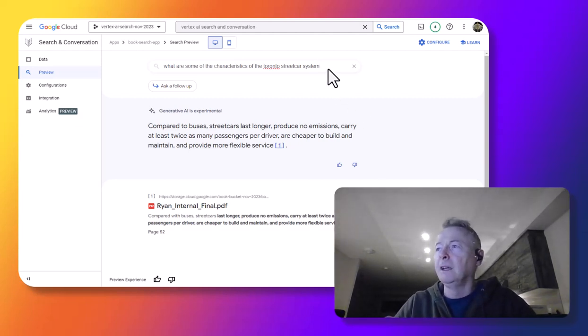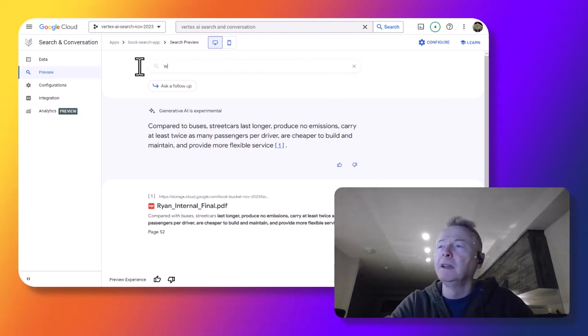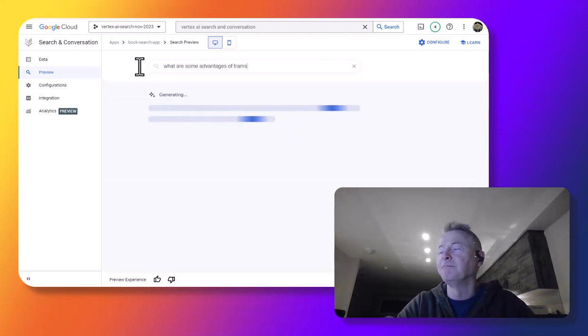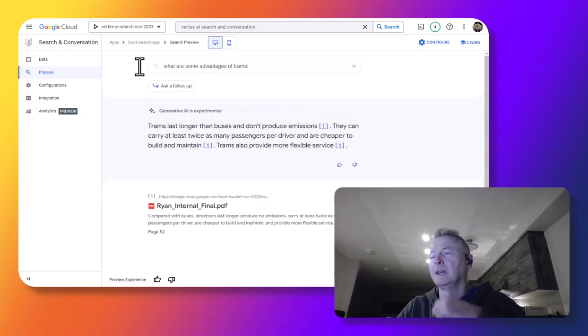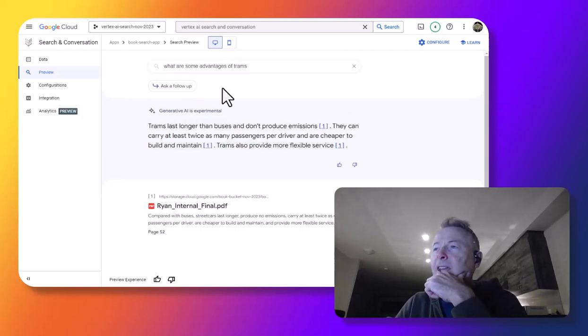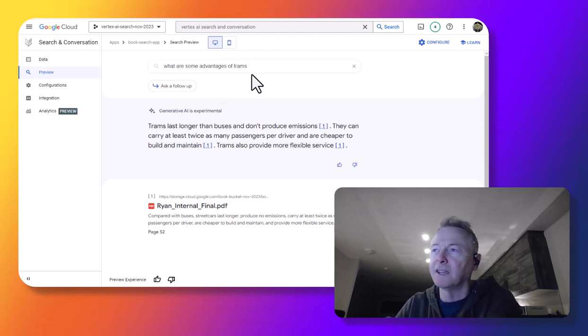So, what if you were to ask a more general question? What are some advantages of trams? And it answers again based on the content that's in the book.